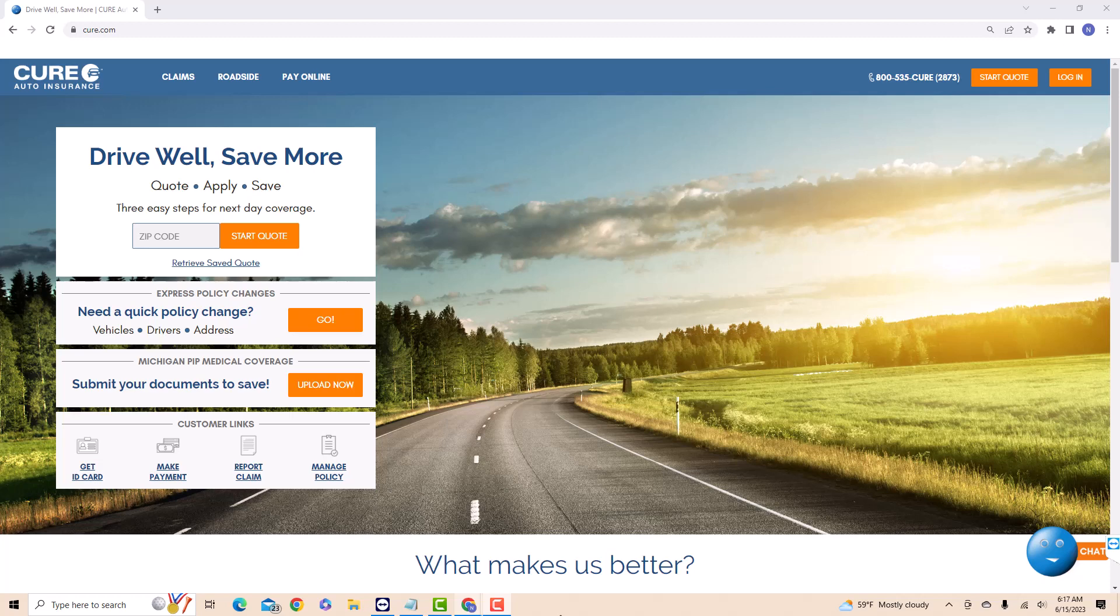Hey guys, this is Northville Tech. In this video, we are going to show you how to change CURE auto insurance account username.